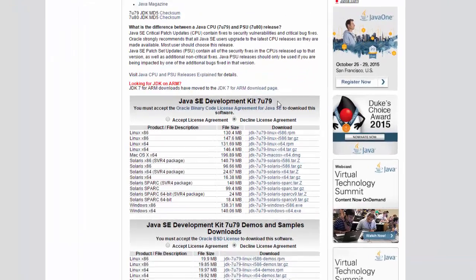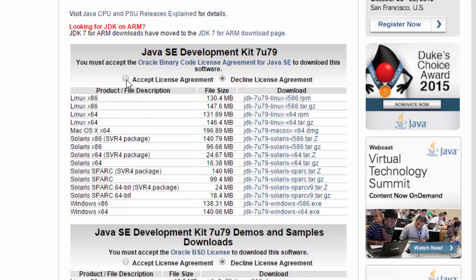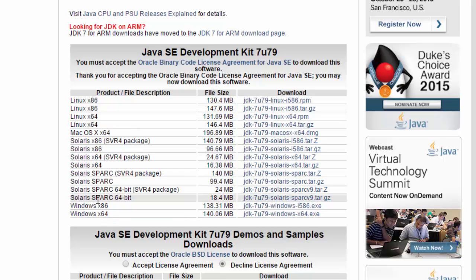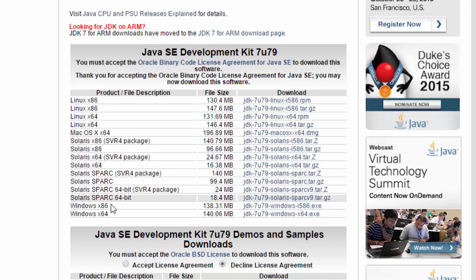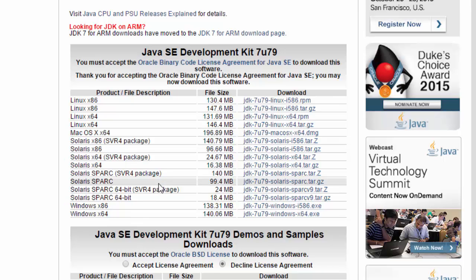Go down to the developer kit you want to download, click accept, and find your operating system. As for the numbers: x86 is for 32-bit computers, x64 is for 64-bit. You're probably on a 64-bit system, so go with x64. All modern operating systems are 64-bit — I have a detailed video on my channel about the difference between the two versions. Find your version and download it.